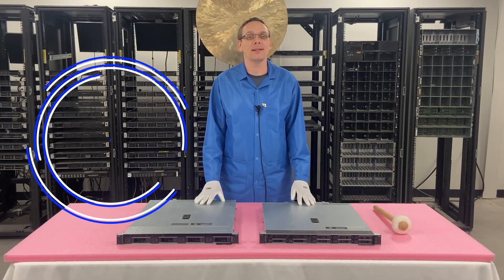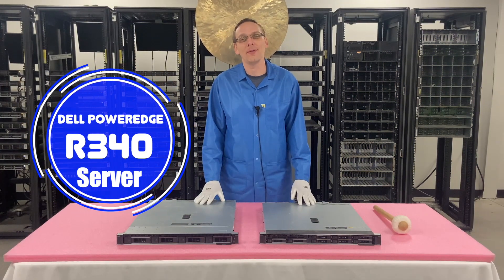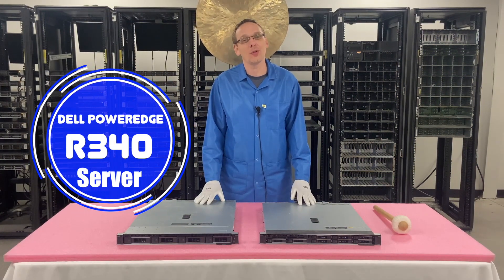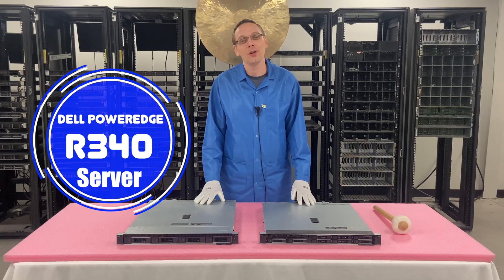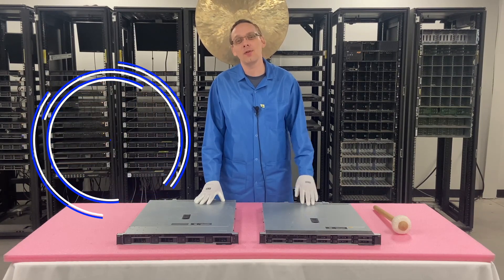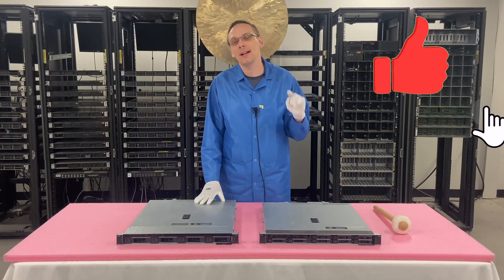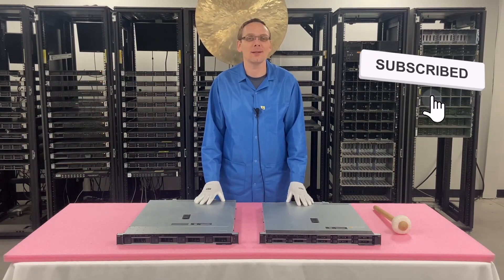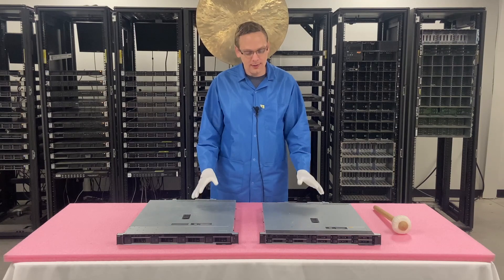Hey, thanks for stopping by today to learn a little bit more about the Dell PowerEdge R340 server. Do us a favor, if you find anything in this video useful, click that like and smash that subscribe. Alright, let's hop in.